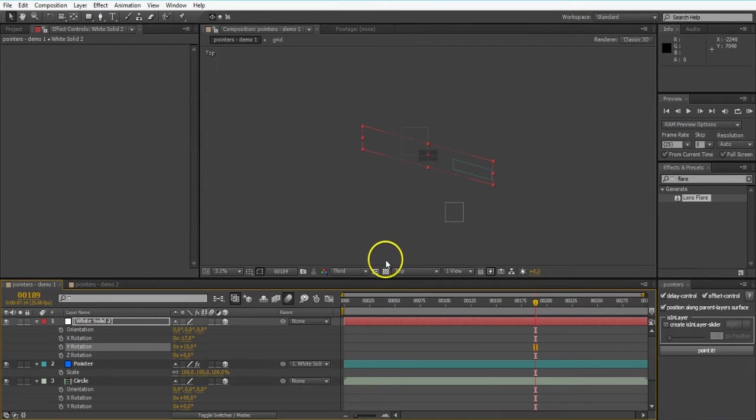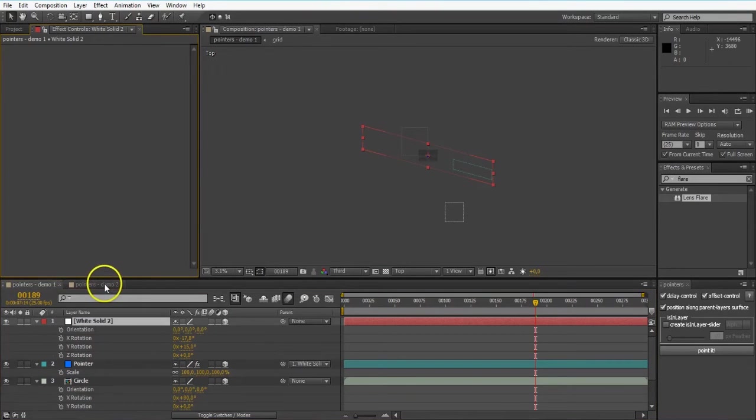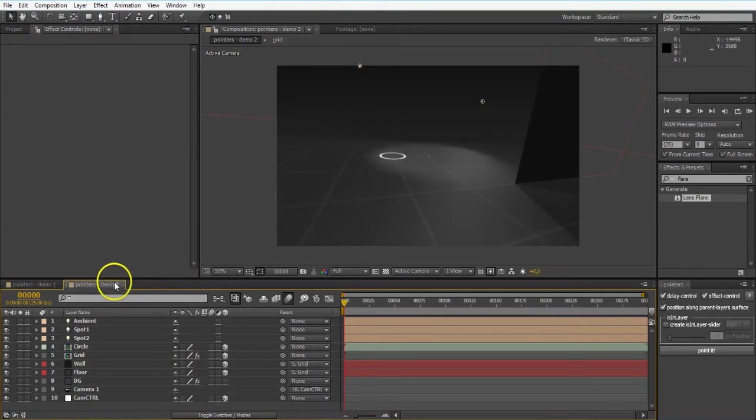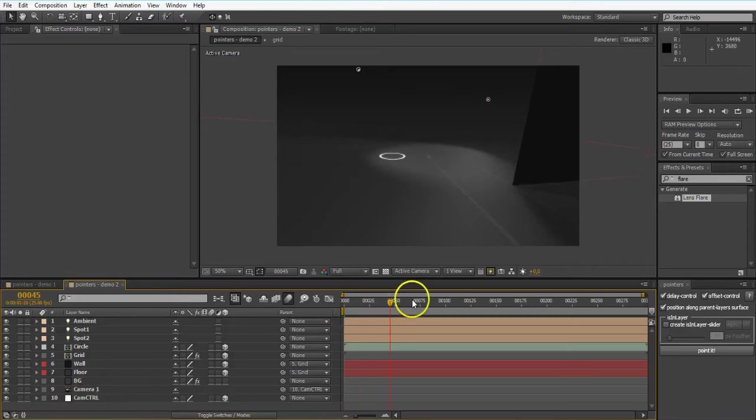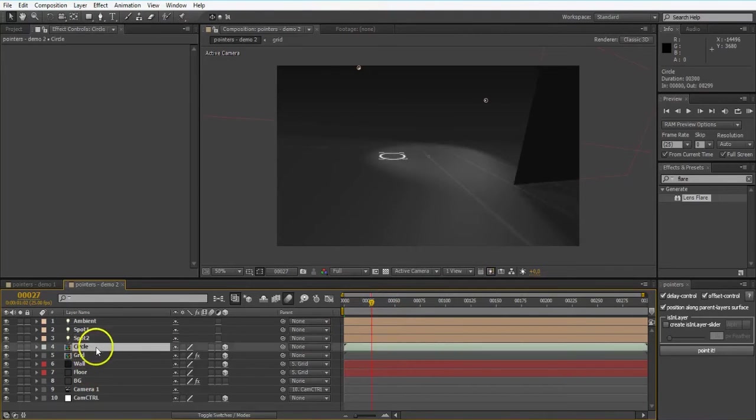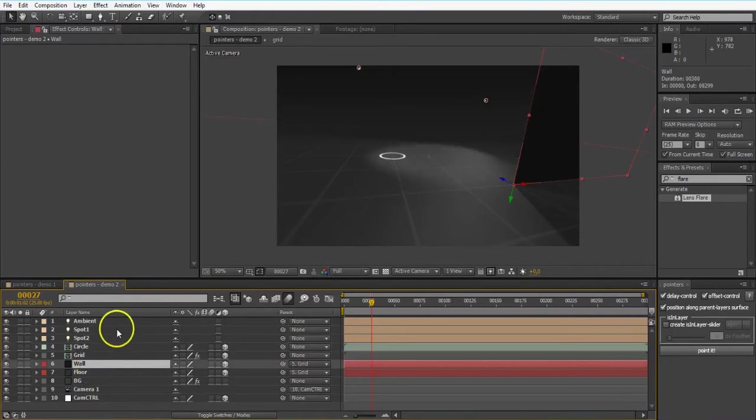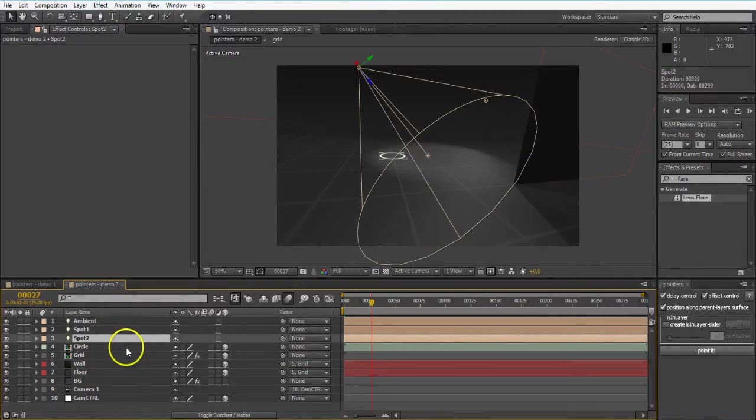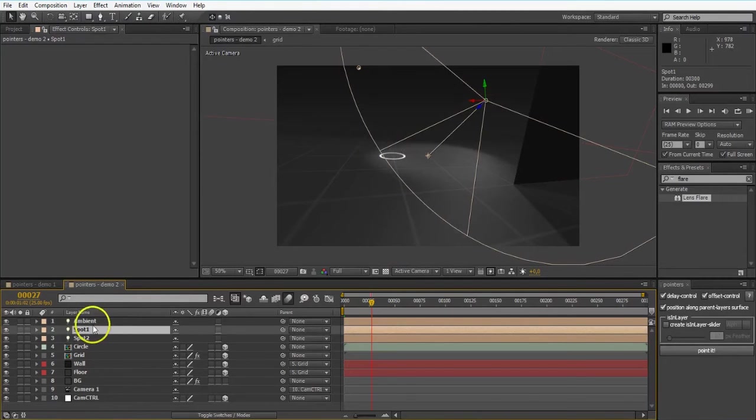All right. So far we've just been using pointers on like the position of different layers. But that it can work with pretty much any spatial property, I can show you that in my second comp. Looks a bit different. All in all we got the camera with this little camera movement right here. We got our circle on the bottom, which is like the reference layer again. We got a wall right here.